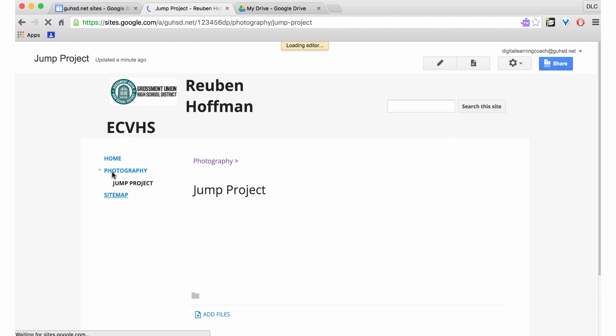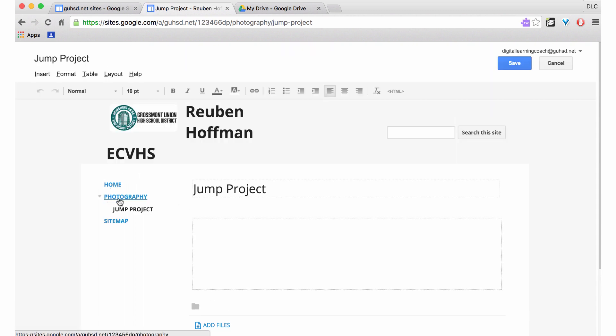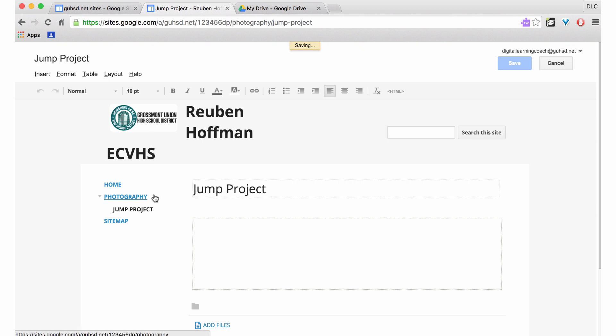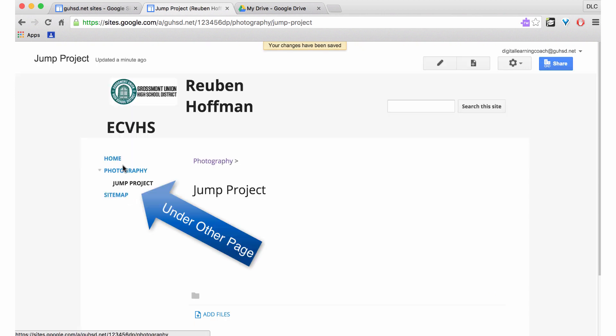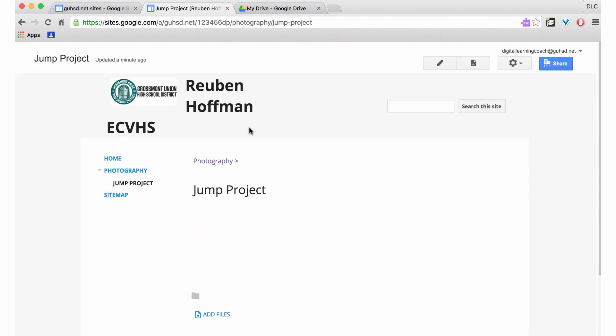Now you can see that that page, which I'm going to save right now, is under Photography. This screencast was how to add new pages to Google Sites.